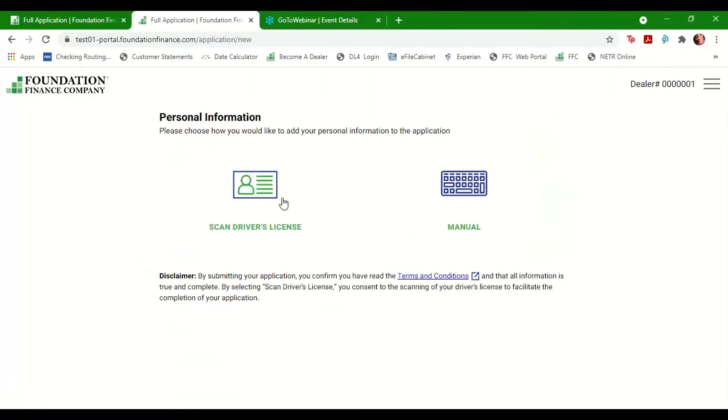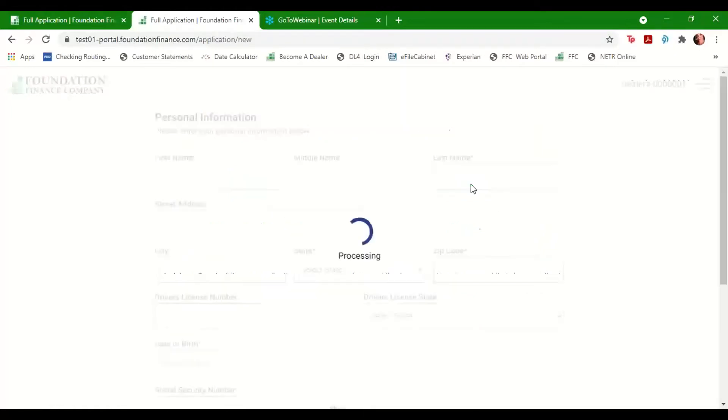You can choose to scan the customer's driver's license, which will automatically input the info as displayed on the ID, or you can choose to enter the information manually.